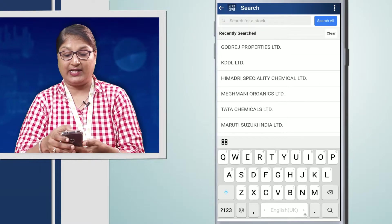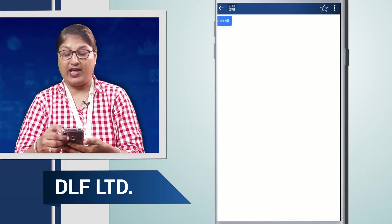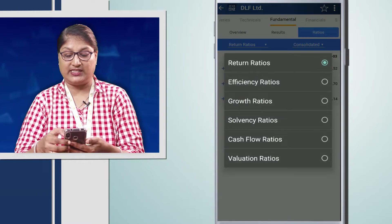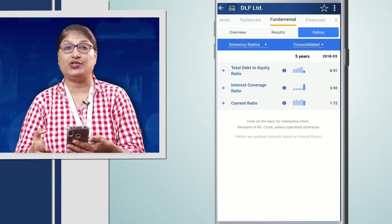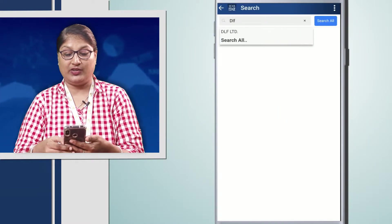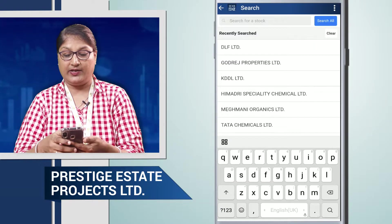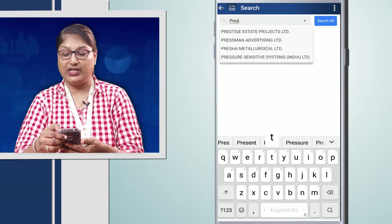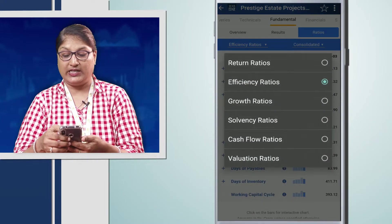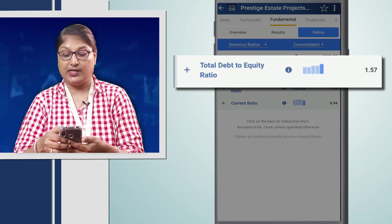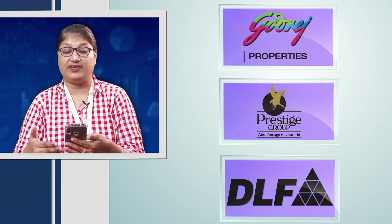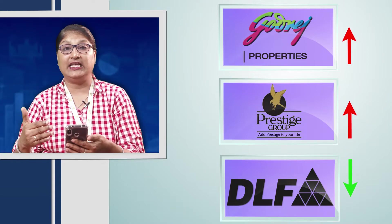Next, we find out what DLF has as its debt equity ratio. When we check under the solvency ratios, we see that the debt equity ratio of DLF is 0.51. Similarly, when we check out Prestige, we find that the debt equity ratio of Prestige under the solvency ratio is 1.57. That means the debt equity ratio of both Godrej Properties and Prestige Estates is higher than that of DLF.